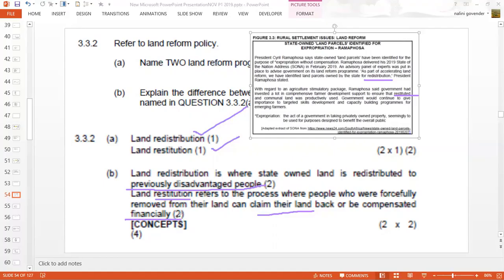These are two of the three programs that fall under land reform. Land redistribution gives land to those who have been disadvantaged in the past. Land restitution gives land back to people who lost land during the apartheid period. The third program is land tenure — which means that tenants who have been renting land also have rights and cannot simply be asked to leave the land or the area.